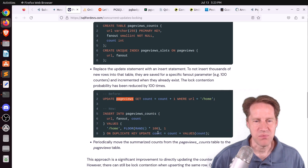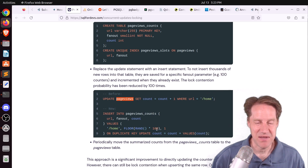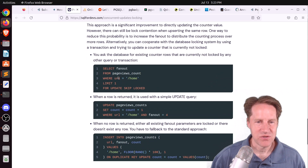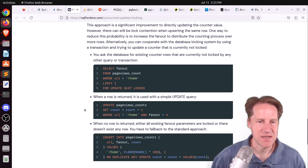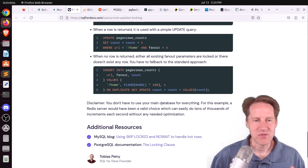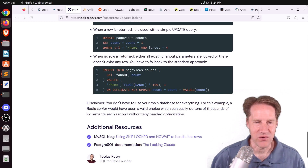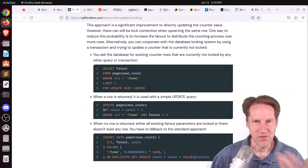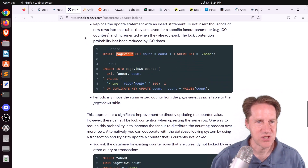I'm not sure how far you could push it — maybe 1,000 rows, but beyond that I'm uncertain. He also mentions potentially using FOR UPDATE SKIP LOCKED when doing the update. At the end, he notes that you don't have to use your main database for everything, and this use case is tailor-made for something like Redis with an atomic increment counter. Maybe Postgres isn't the best place for highly updatable data like this.